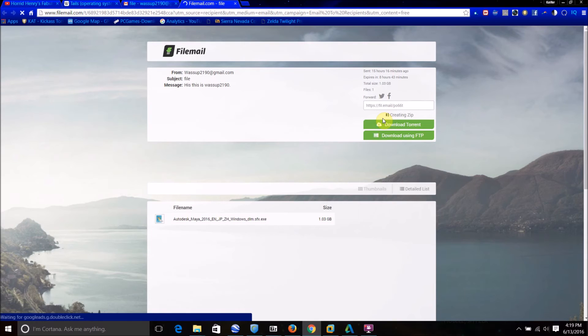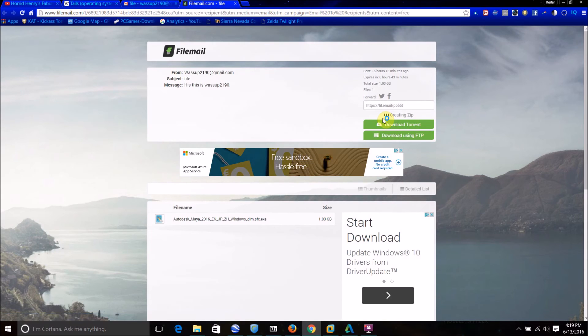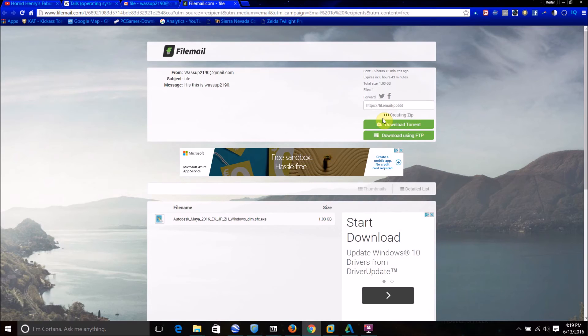And whichever one you click, either zip file or torrent, it'll say it's either creating a zip file, or creating the torrent. So, this could take a while for it to do. I will resume the video, when, oh, never mind actually.